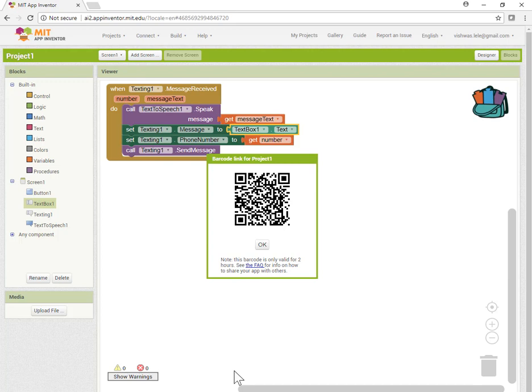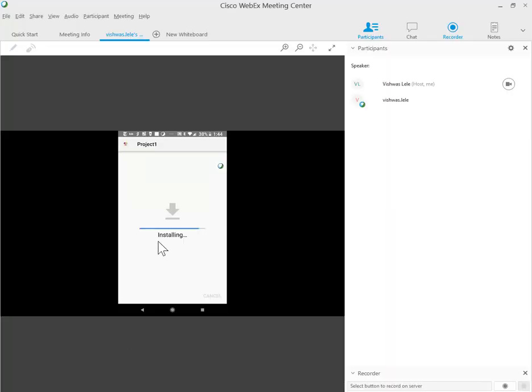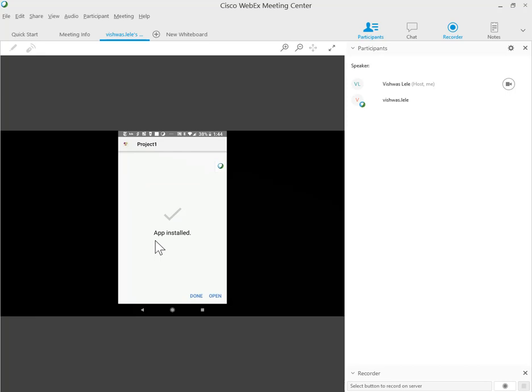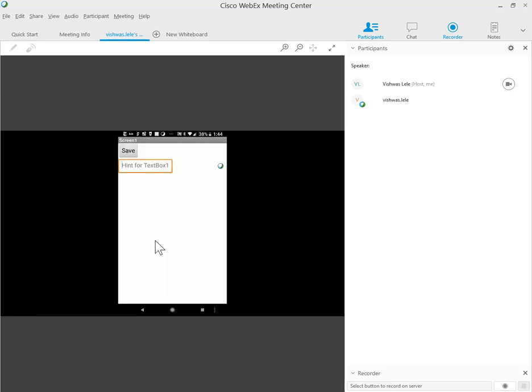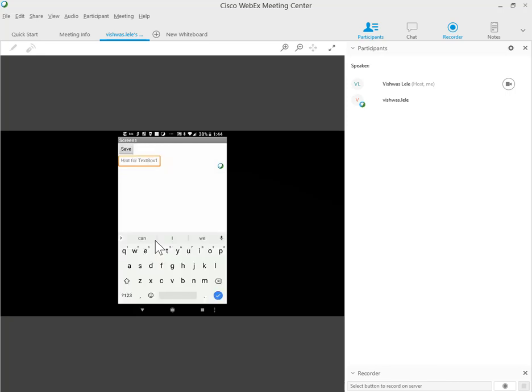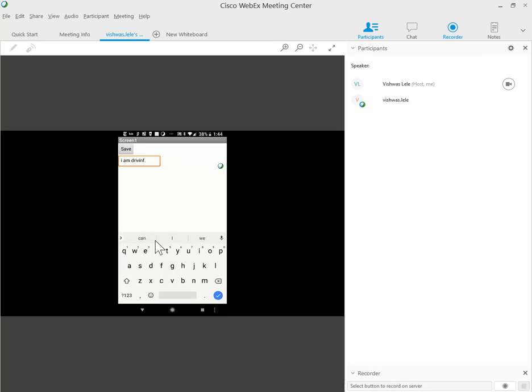Momentarily you'll see what's happening on my phone. The app is getting installed. App is installed, let's open it. Just as we created it, we have the Save button and the text box. Let's write a message: 'I am driving.' This is the message that will be sent out to the user.